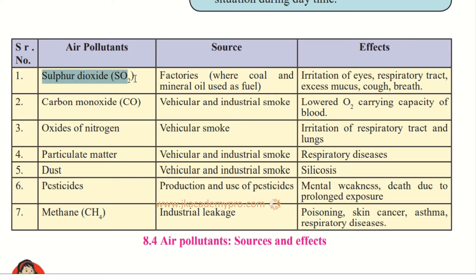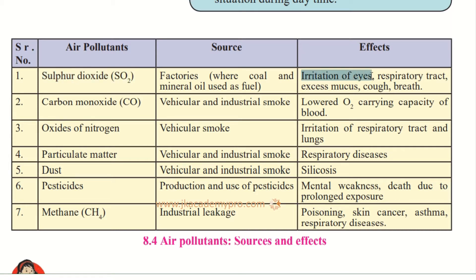The first air pollutant is sulfur dioxide, with the chemical formula SO2. Its source is factories where coal and mineral oil are used as fuel — when they are burned. The effects include irritation of the eyes and respiratory tract, which includes our windpipe, trachea, and lungs. There is also excess mucus — the phlegm that gets stuck in our throat and nose — along with cough and breathing problems.